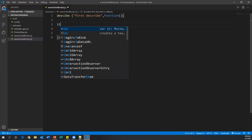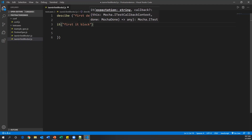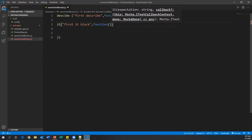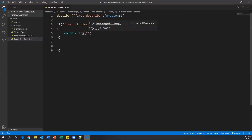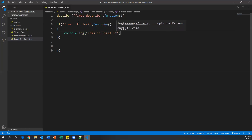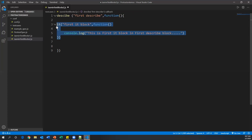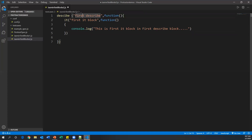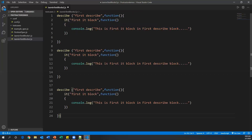Inside the first describe block, I'll write one it block. The it block has a name — 'first it block' — and inside the function I'll write a simple console.log message: 'this is the first it block in the first describe block.' So this is one it block created inside one describe block. The describe represents the suite and it represents the test.